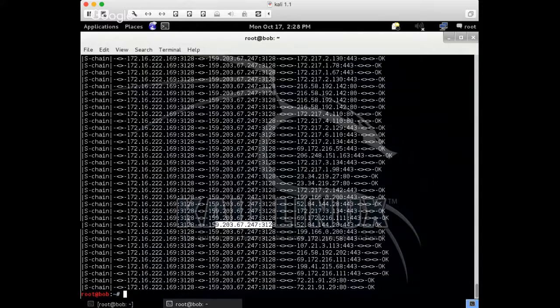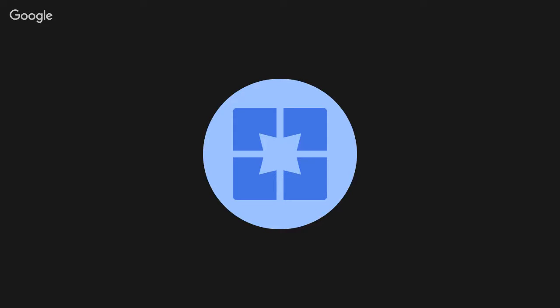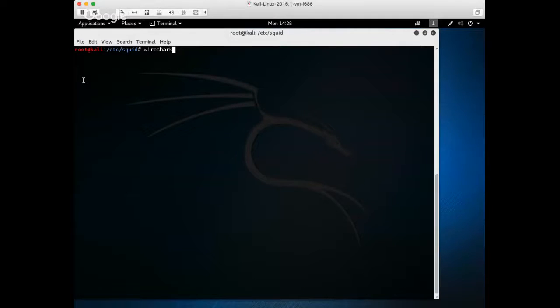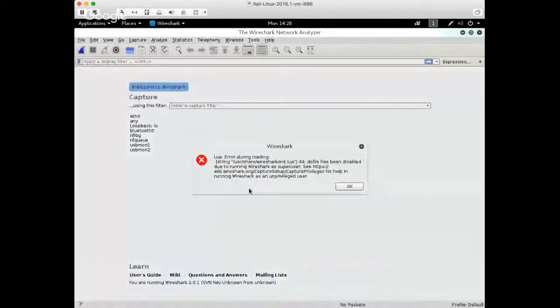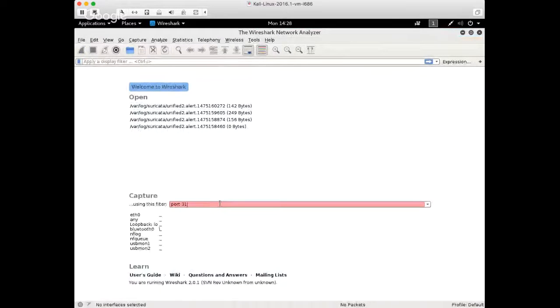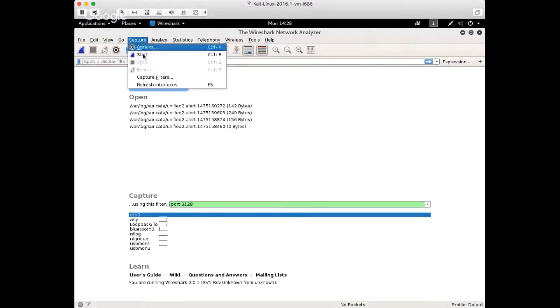Now, I'm going to jump over to a different window, so it'll take me a second here. Okay, so I'm on the Wireshark screen. I'm going to start up Wireshark, and I'm going to do port 3128, and pick an interface, and let's start.